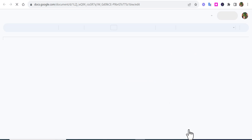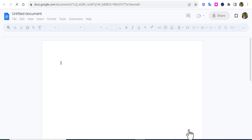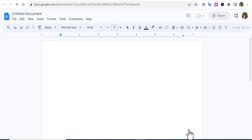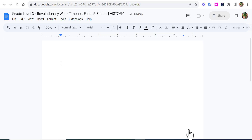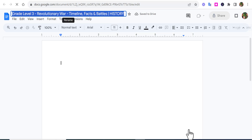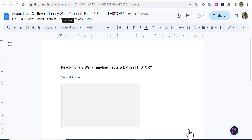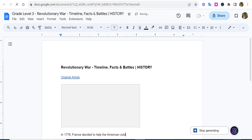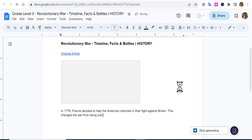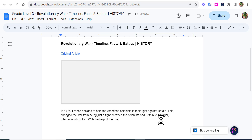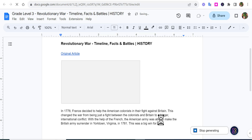It's going to populate a Google document — you'll see it will title it for you and then it will start changing the grade level. You can see there it is, and it will start populating. We have it, and you even have the original article at the top. It will generate, so we're going to let this go through. I'm going to pause this and then come back and show you what it looks like at the very end.